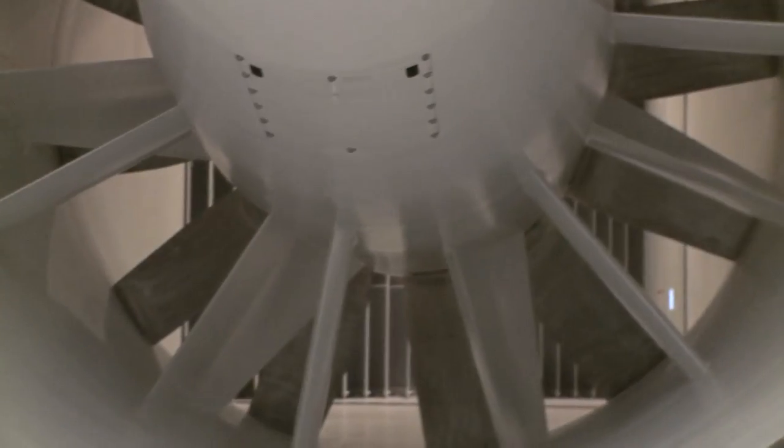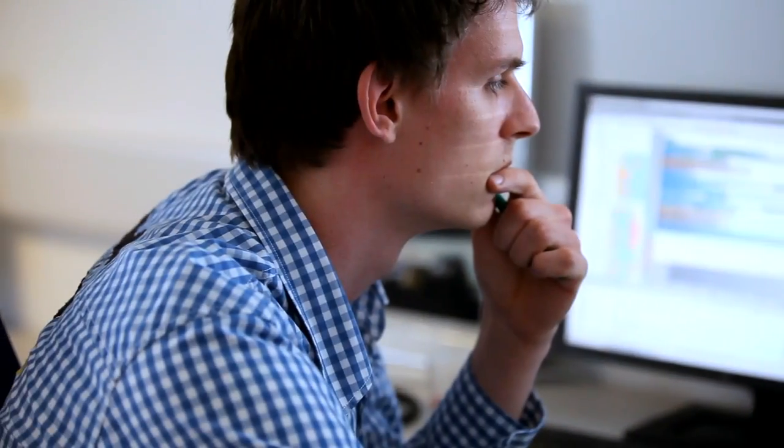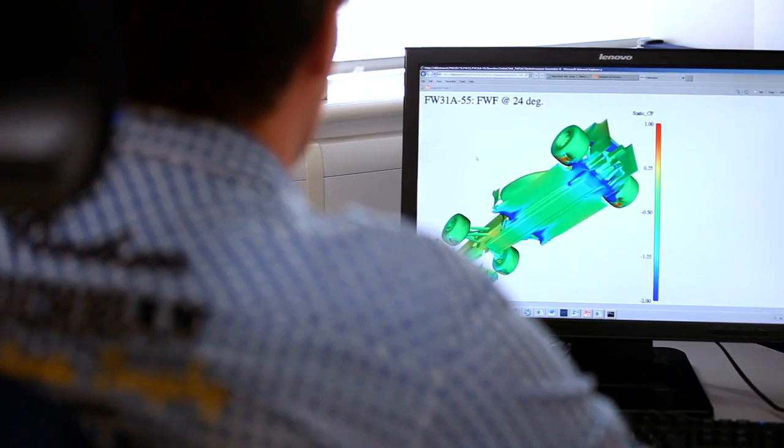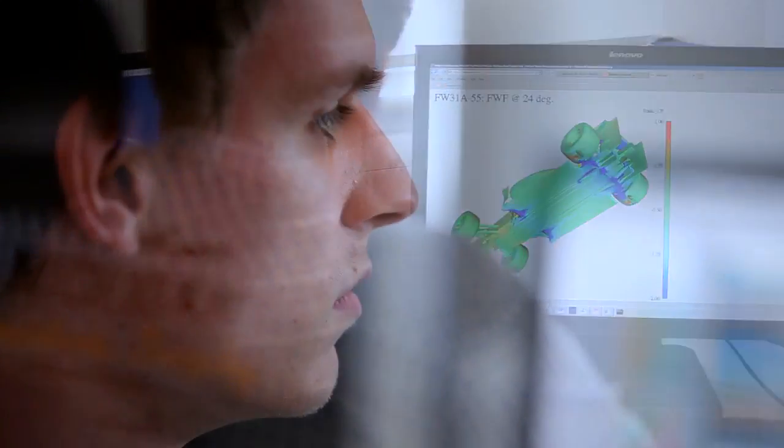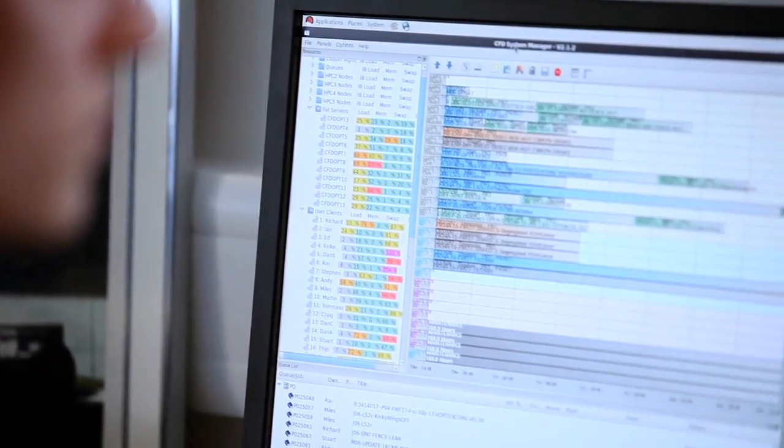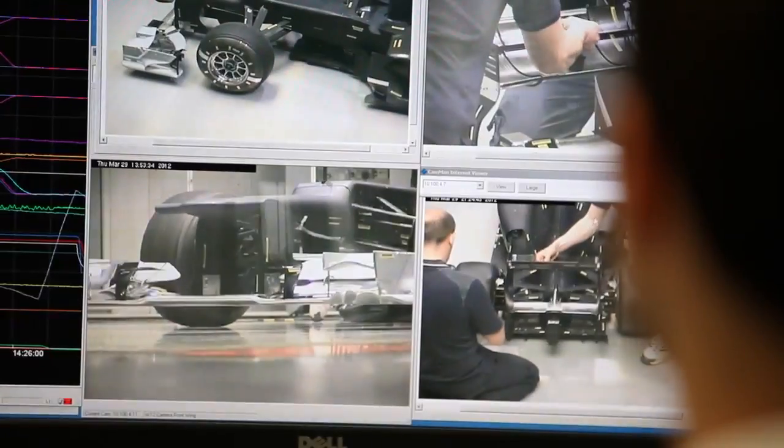The aerodynamic process really starts with an idea. We take an idea through the design process through to CFD, which is a computational wind tunnel environment. Typically ideas will then come through CFD and, if they look interesting, they'll then come up to the wind tunnel.